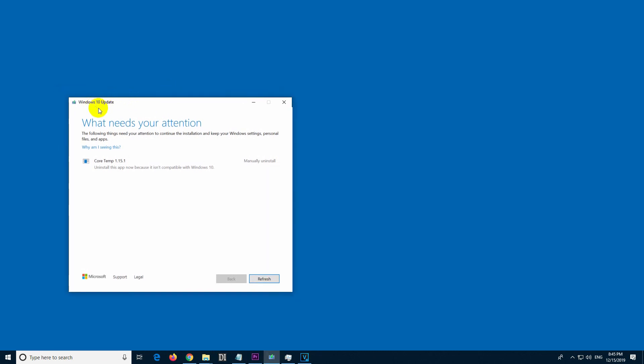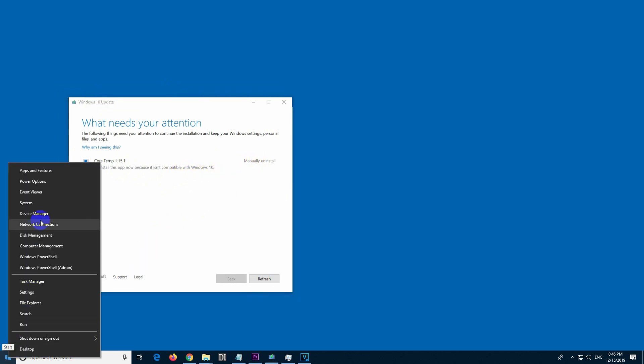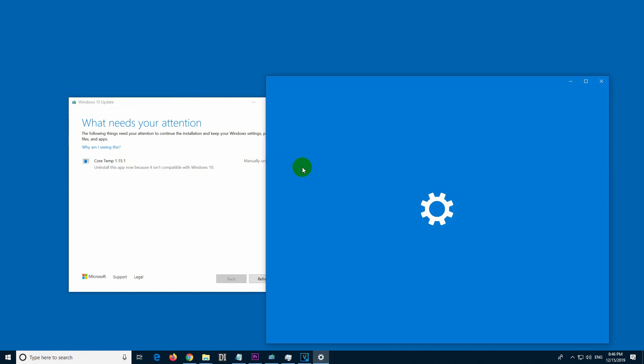Okay, so here is Windows Update. It says that it needs to uninstall a program and it cannot do it by itself, so I have to uninstall that program manually.